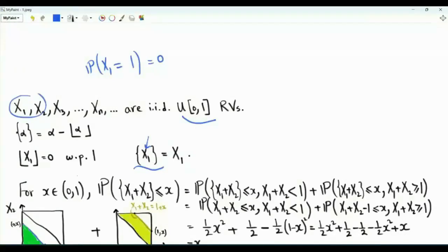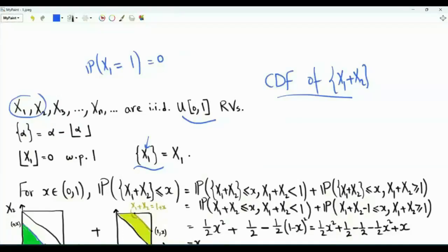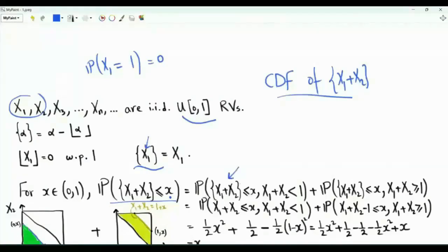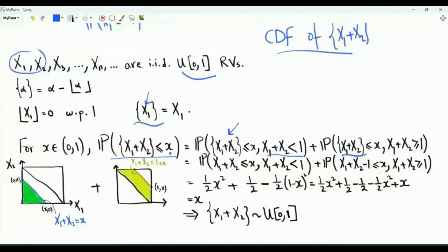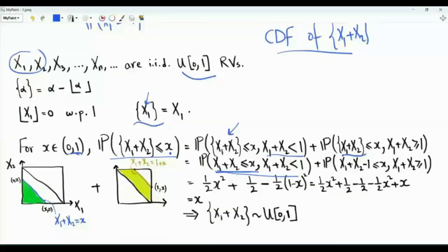Now let's take two uniform random variables and go for the CDF of the fractional part of x1 plus x2. By definition, this is the probability that the fractional part of x1 plus x2 is less than or equal to x, for x on the open interval from 0 to 1. Applying the law of total probability, this equals the probability that the fractional part is at most x and the sum x1 plus x2 is less than 1, plus the probability that the fractional part is at most x and x1 plus x2 is greater than or equal to 1. In the first case, if the sum is less than 1, the fractional part of x1 plus x2 is simply x1 plus x2, so the event of interest is that x1 plus x2 is less than or equal to small x.